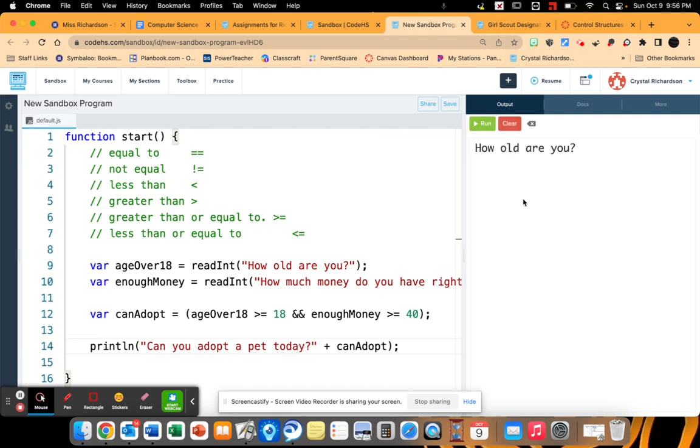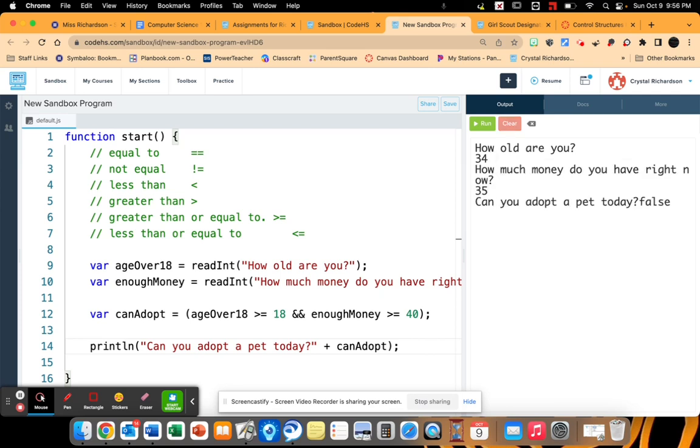Now let's run it where one of the answers is false. So I'm going to keep the first answer is true. How old are you? 34 is greater than 18. But then I'm going to say I have $35. Can I adopt a pet today? False. I do not have enough money.